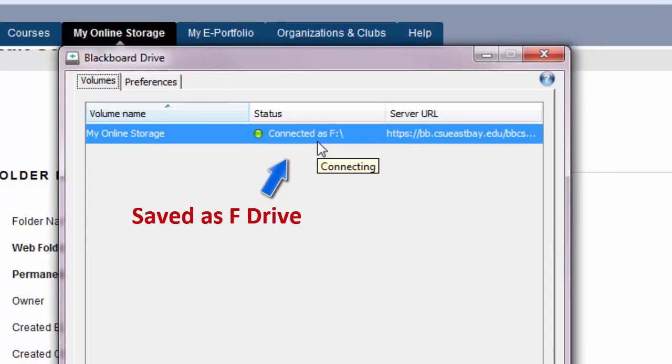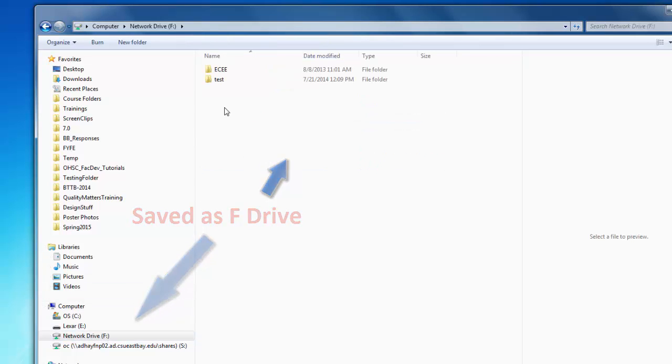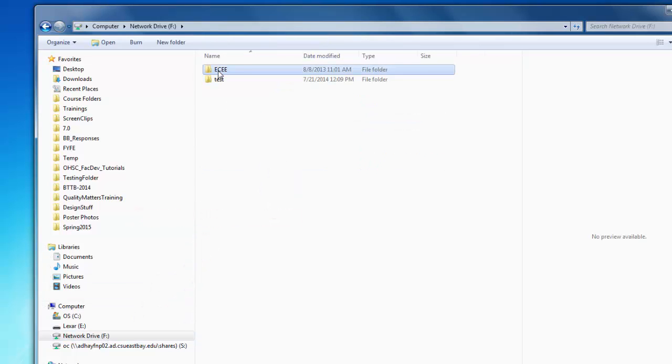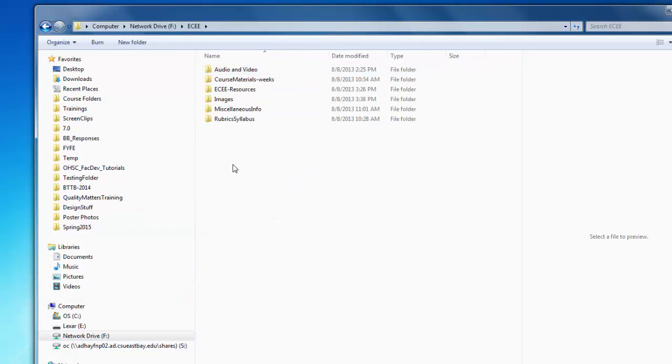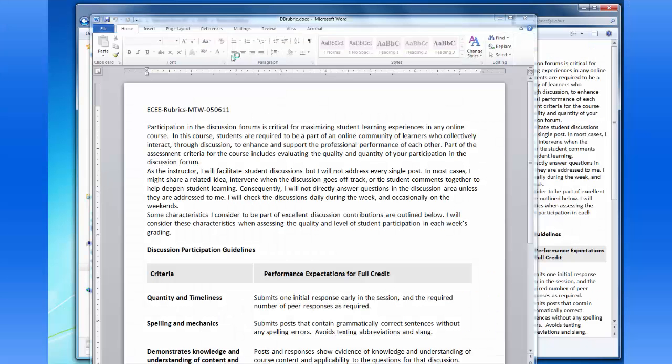From here, you can open files, edit them, and save the new version without downloading, uploading, or even logging in to Blackboard.